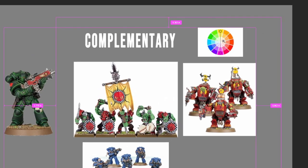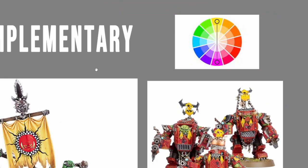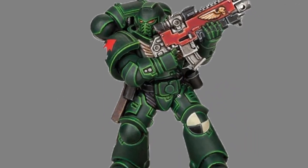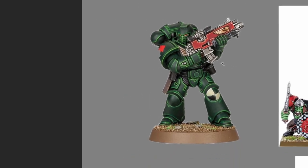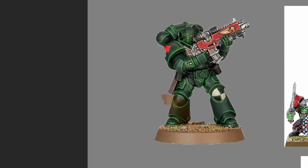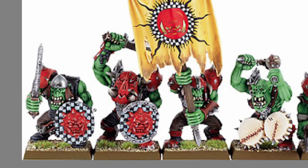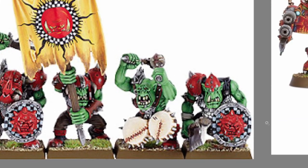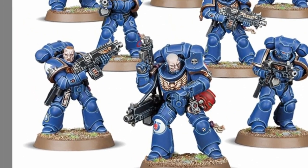Complementary colors exist on opposite spectrums of the color wheel. For instance, this Dark Angel is a dark green and the casing of his gun is a scarlet red — red is directly opposite green on the color wheel, so it acts as a complement and adds a nice visual pop. It creates contrast and visual interest. The same with these Orcs: green skin, red armor, and red insignias. And these Ultramarines: blue armor and gold insignias. Gold is an orange-ish color, and orange is the complement of blue — a subtle way of adding a complement through metallics.